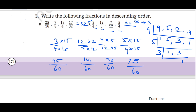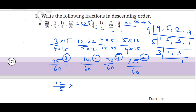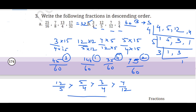The biggest number comes first. Ordering the numerators — 75, 45, 35 — and the largest value belongs to 12 upon 5. So descending order: 12 upon 5 is bigger than 5 upon 4, which is bigger than 3 upon 4, which is bigger than 7 upon 12. This is the answer for part B.